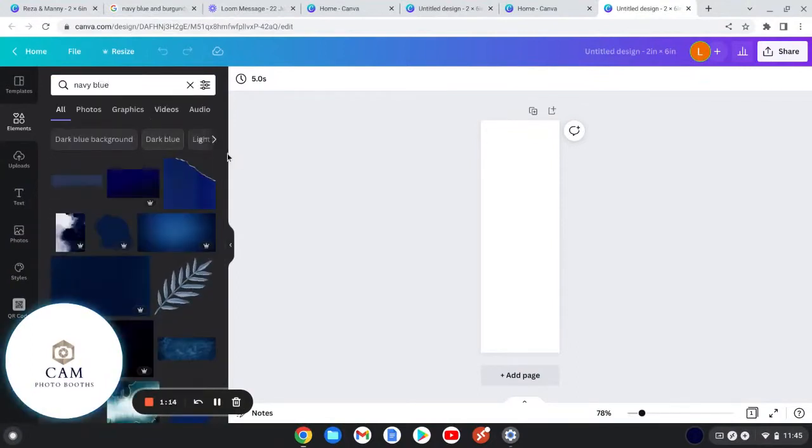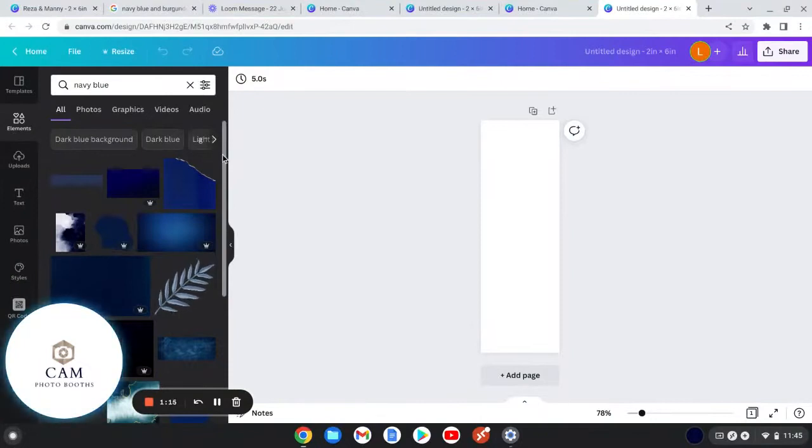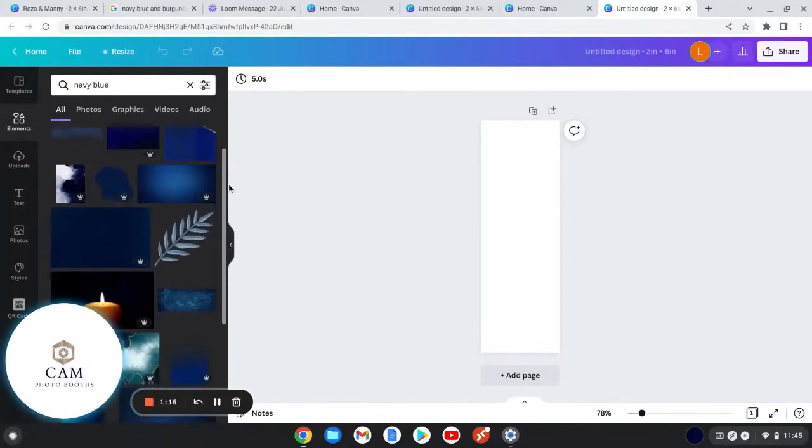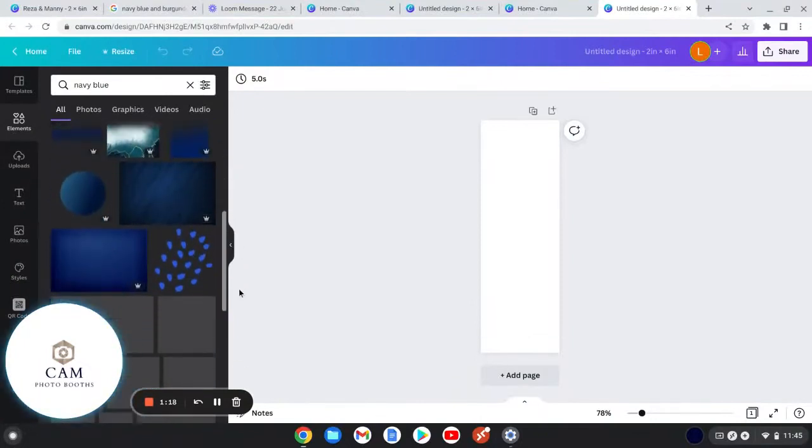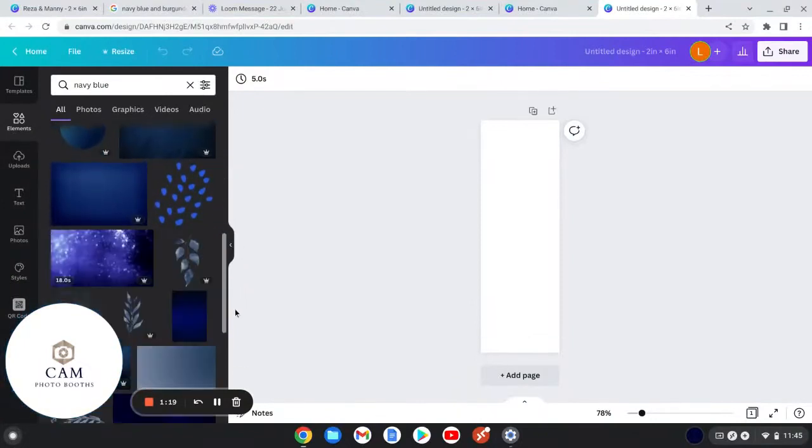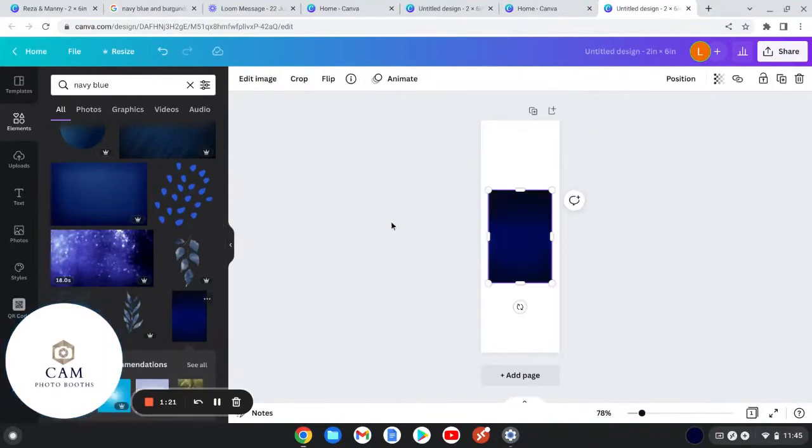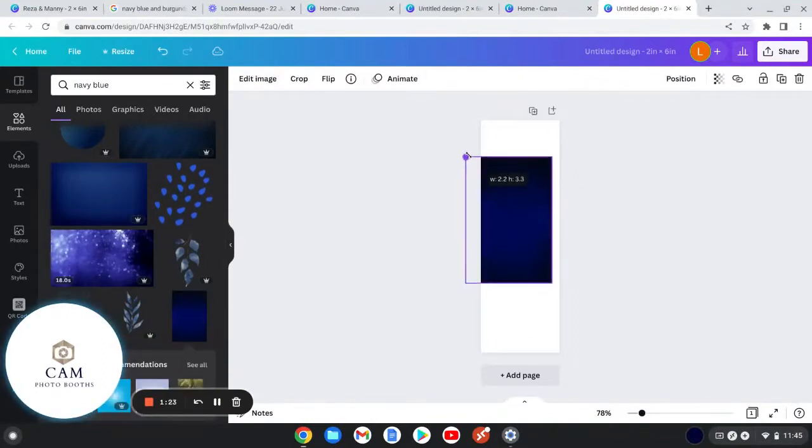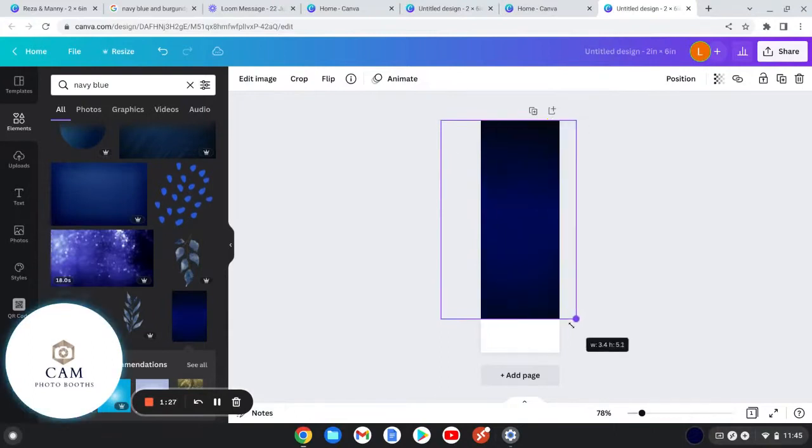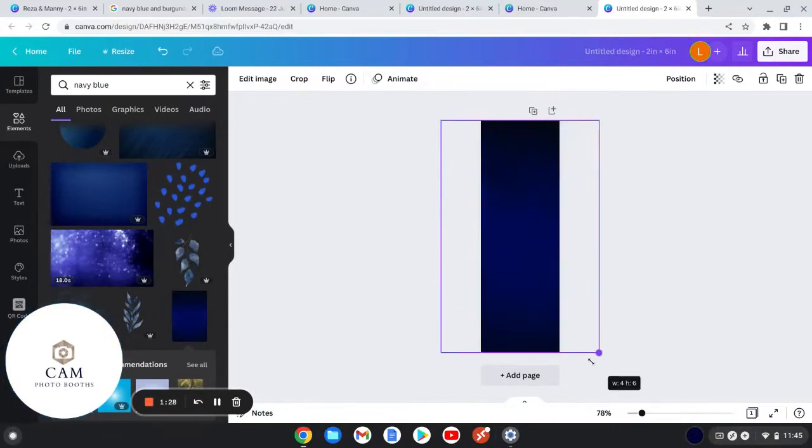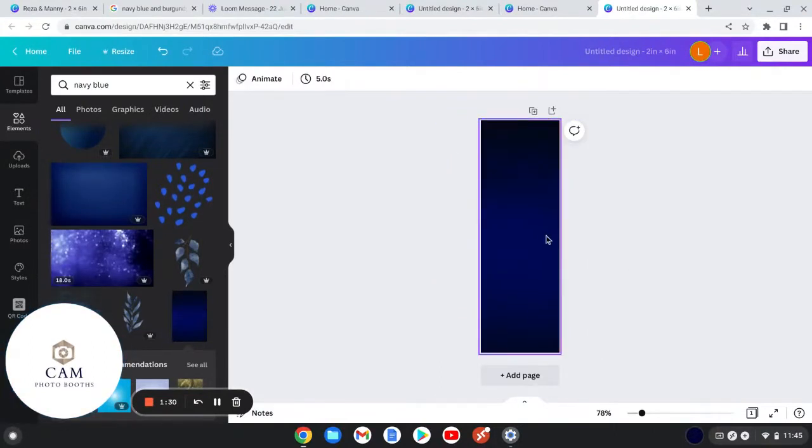Then I went over to Canva and I searched for navy blue and when I did that I got all these pictures. So I'm going to go with a navy blue background. Here I'm going to use this as my background and I'm just going to zoom all the way out.